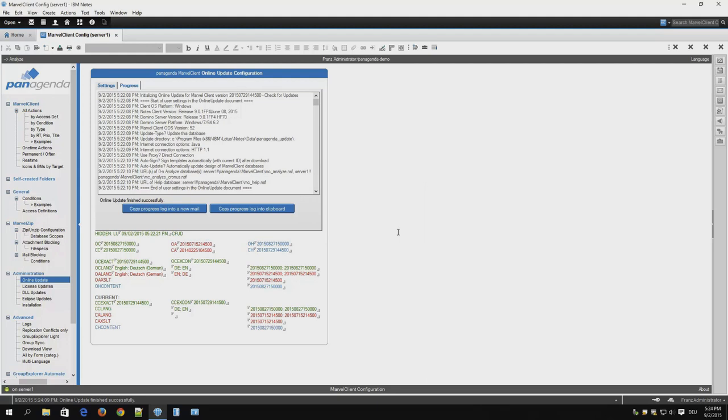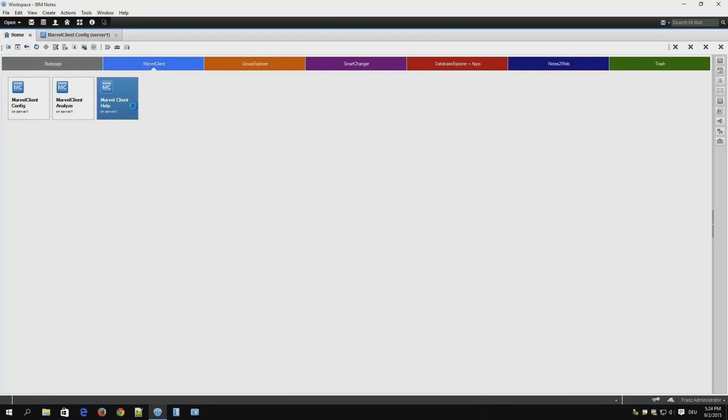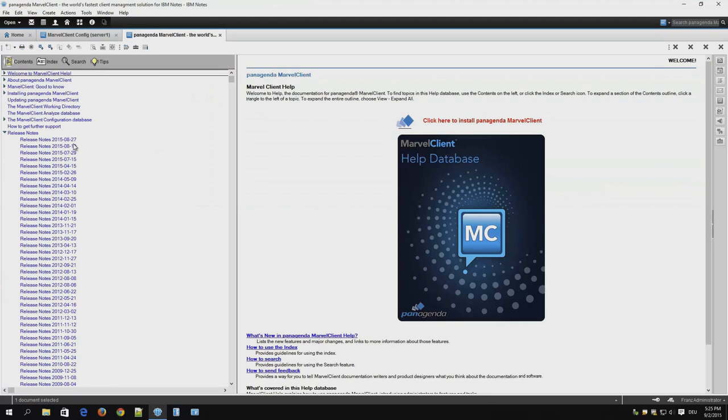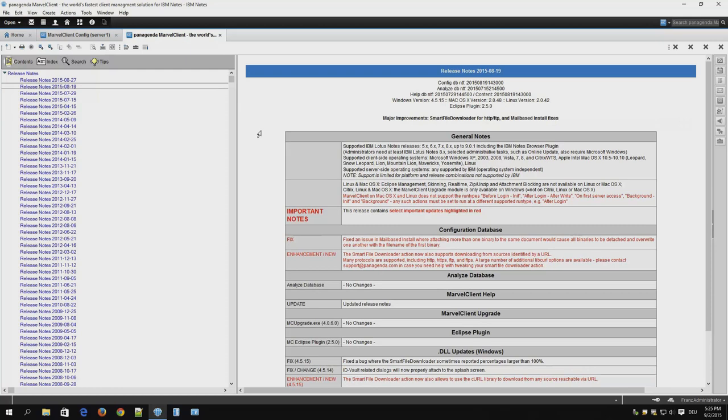Now we're going to check the help database to review any new release notes. Open your help database. Here you find all the release notes. Please go through them carefully. They contain much information that is very important.